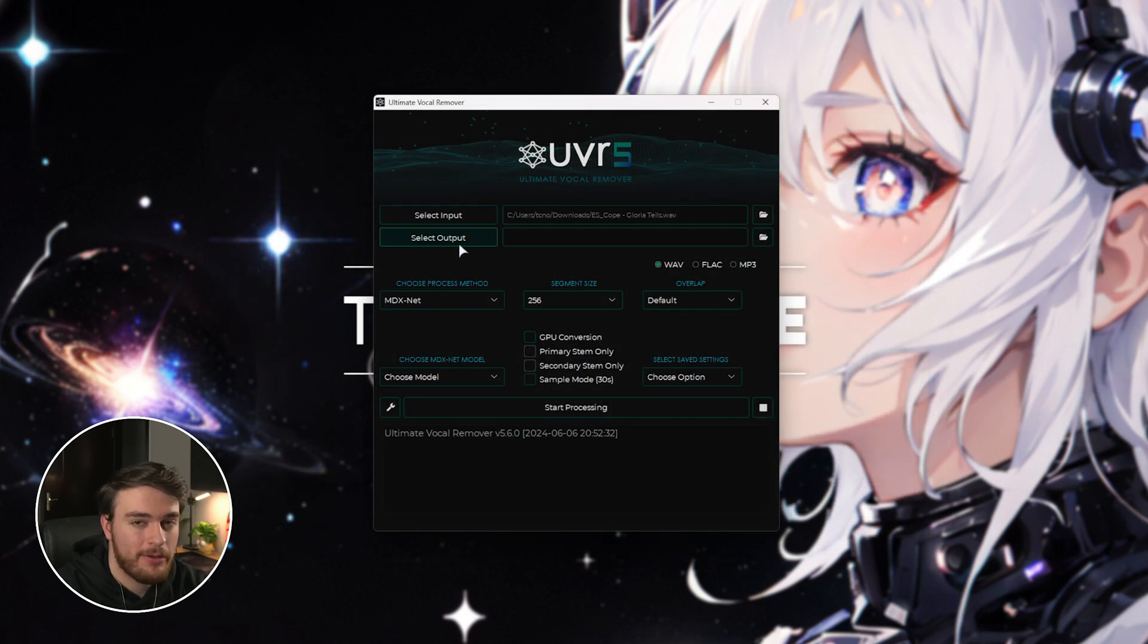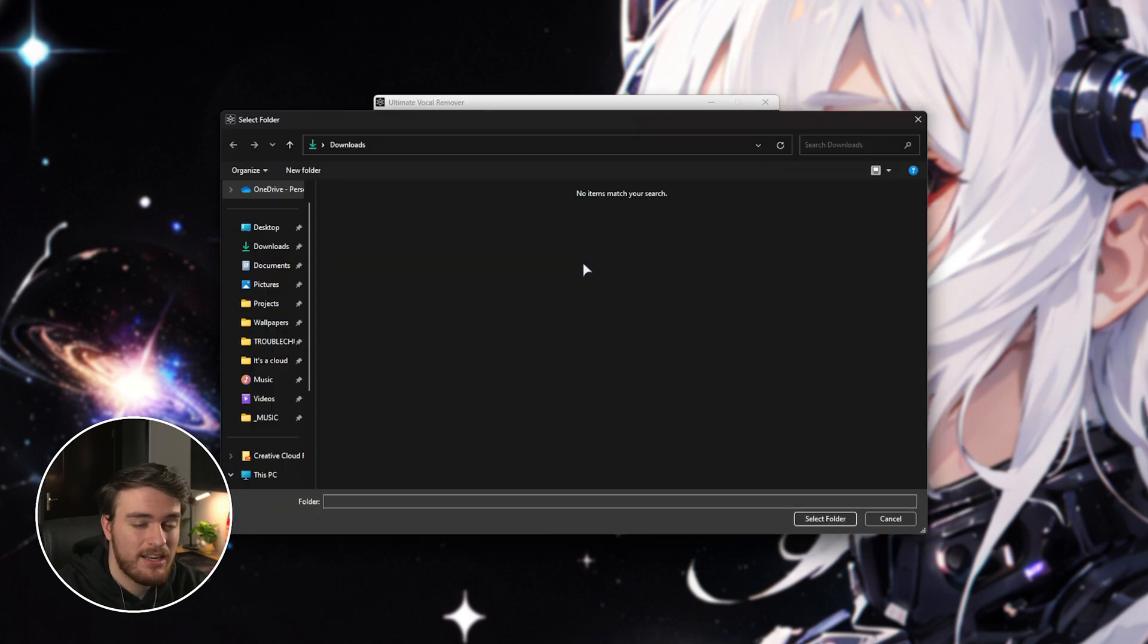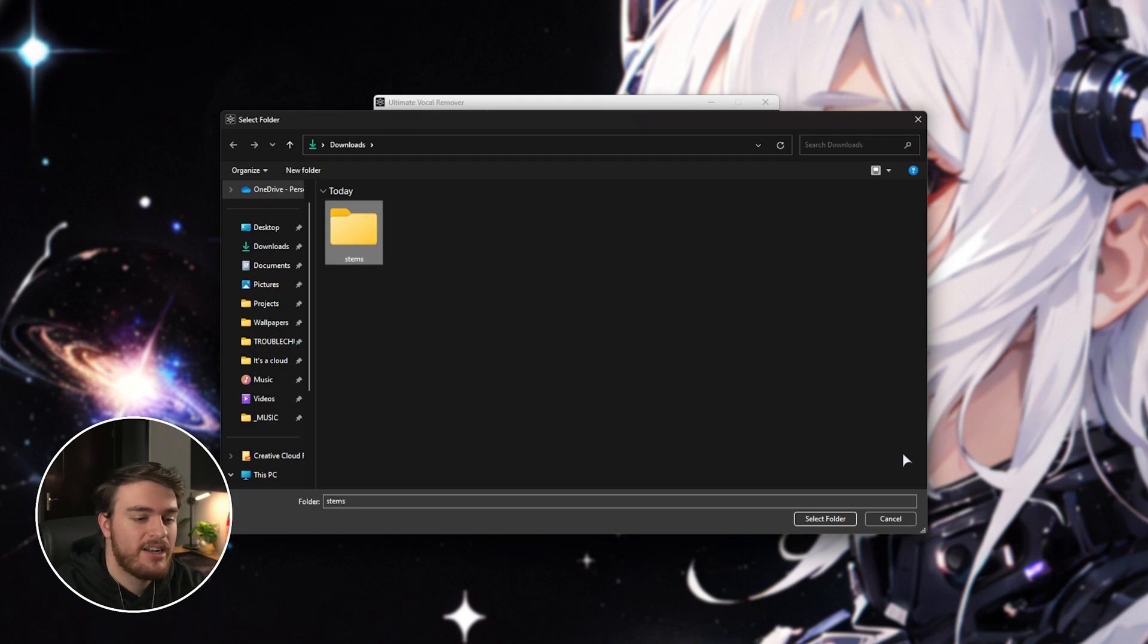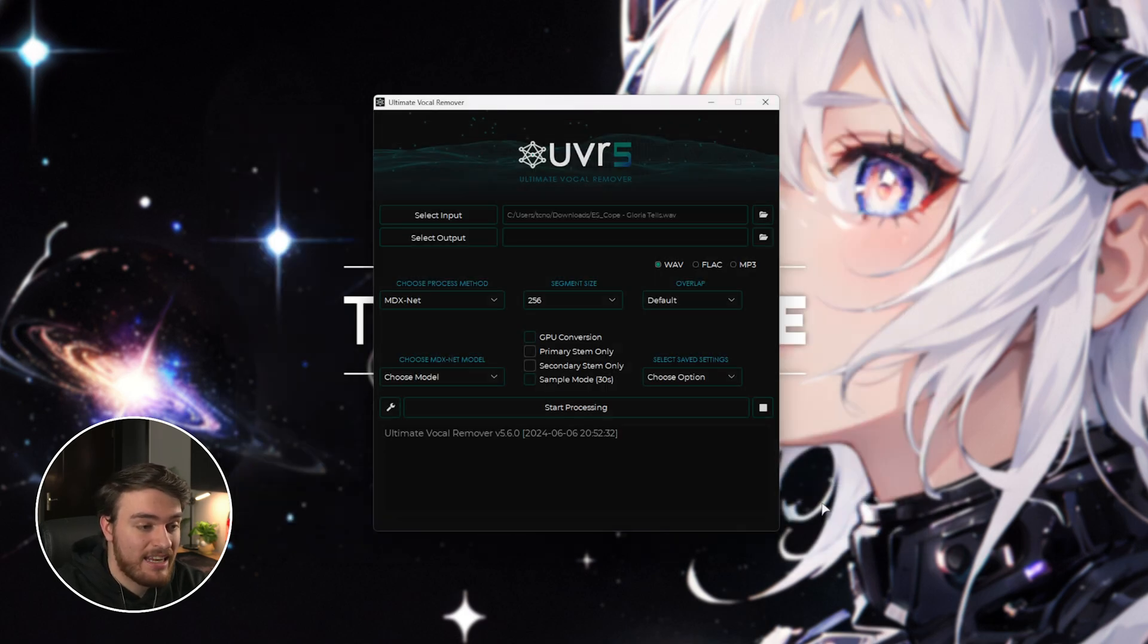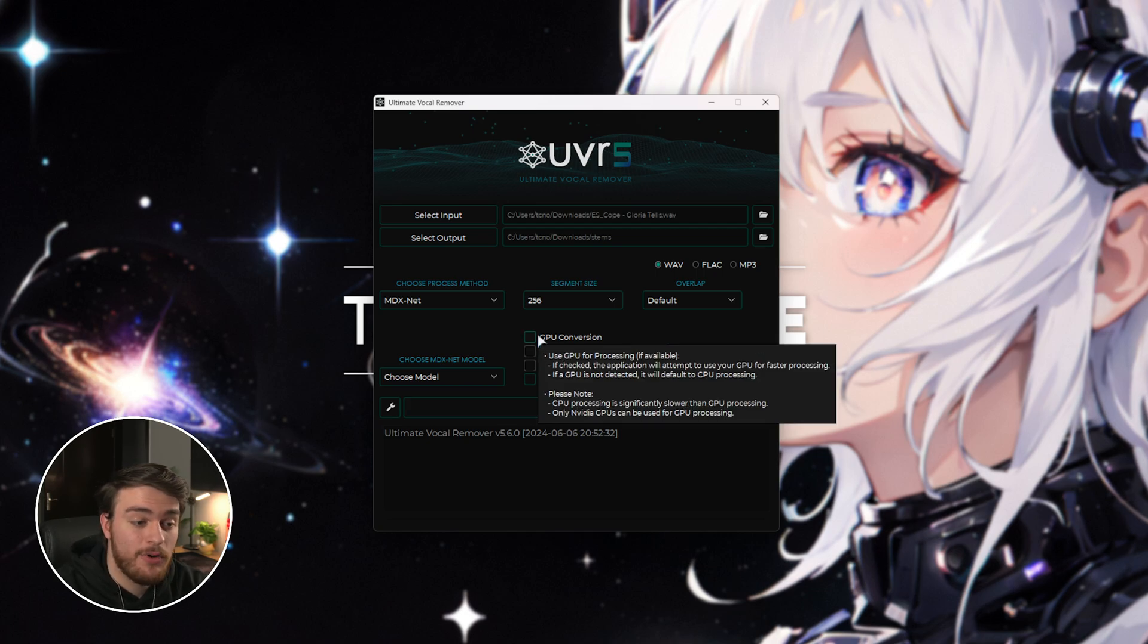Then, we'll choose an output location, which is just a folder. Clicking it will take me to my downloads. I'll make a new folder called stems, should be good enough, and we'll select it. There we go. Now, we can customize exactly how we want this audio split.